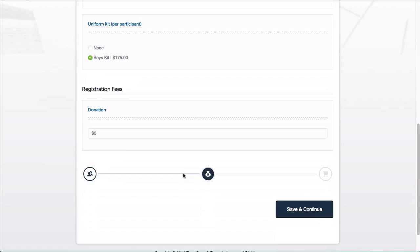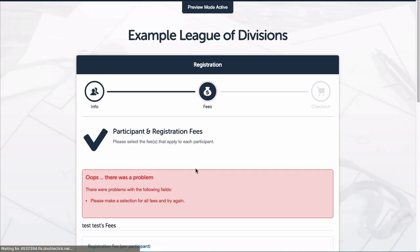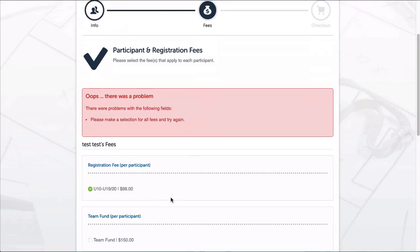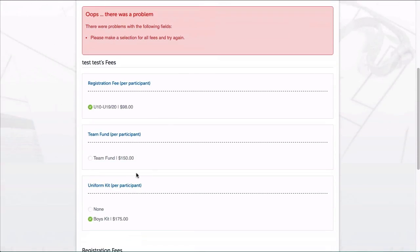I'll go ahead and click Save and Continue and you can see that the form gives me an error because I didn't make a selection for the second fee. Since I set those each up as separate fee items rather than as choices under one fee item, I have to select something under each fee item to be able to move on.